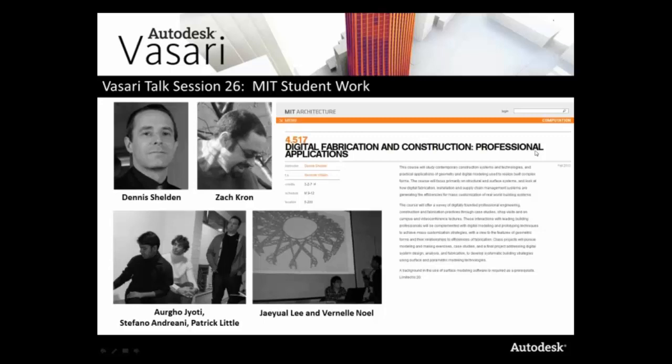Today we're going to discuss their work in Zach and Dennis Sheldon's class, Digital Fabrication and Construction. The students will present their case studies of Gensler's Shanghai Tower and Herzog & de Meuron's Beijing National Stadium. They'll explain how they built parametric study models using Vasari and then how they leveraged those models for additional analysis. As always, we welcome your questions — please enter them in the GoToWebinar question box. We'll be offering one AIA learning unit for today's class, so please stick around until the end for a brief survey and to enter your AIA number. We'll be recording today's session and posting it on our VasariTalk wiki very soon.